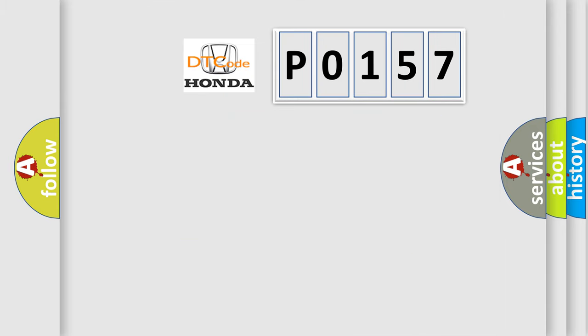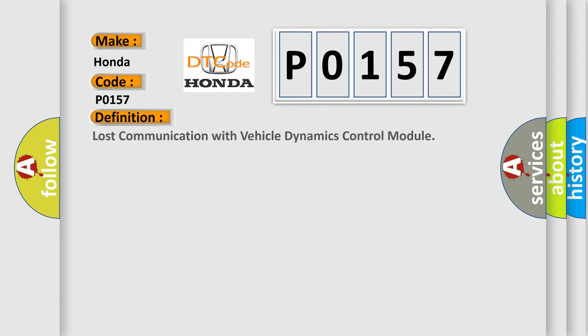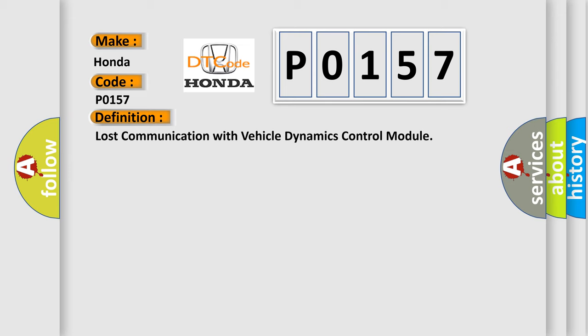The number itself does not make sense to us if we cannot assign information about it to what it actually expresses. So, what does the diagnostic trouble code P0157 interpret specifically for Honda car manufacturers? The basic definition is Lost Communication with Vehicle Dynamics Control Module. And now this is a short description of this DTC code.